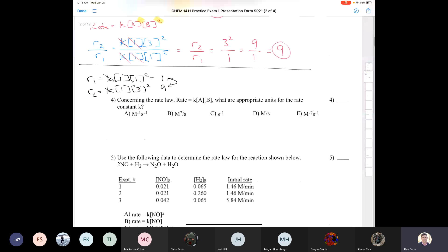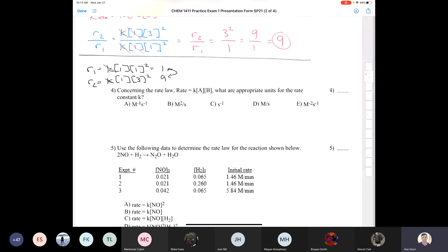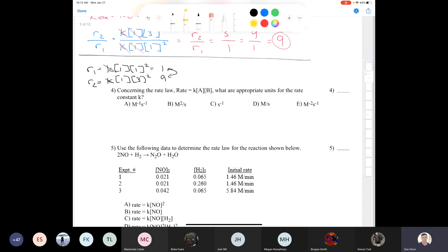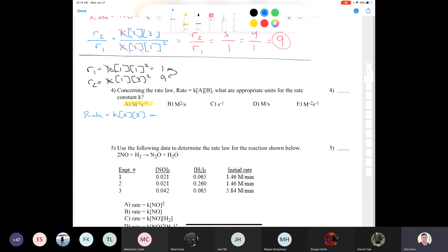Question four asks for the units of the rate constant for a second order reaction. If rate = k[A][B], then k = rate / ([A][B]). Rate is measured in mol/L/s, and [A][B] is M², so k = (mol/L/s) / M². Units cancel to give M⁻¹s⁻¹, or molar to the minus one times seconds to the minus one. The answer is A.